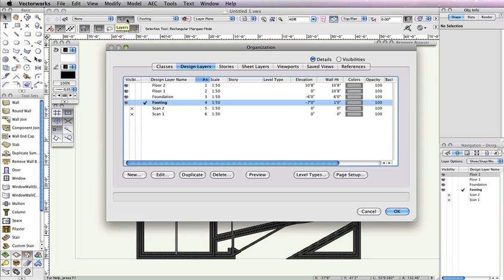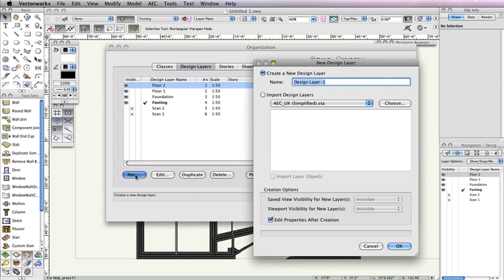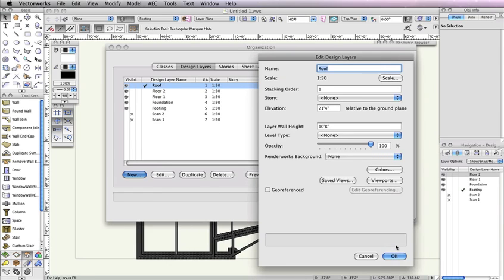Highlight the design layer Floor 2 and click the New button in order to create the new layer above the highlighted layer. Name the new layer Roof. Make sure the option Edit Properties After Creation is checked and click OK. In the Edit Design Layers dialog box, set the Elevation field to 22 feet 8 inches and the Layer Wall Height field to 2 inches. Once these parameters are set, click OK.